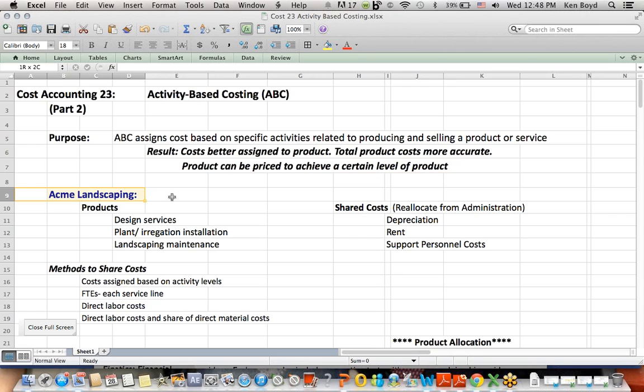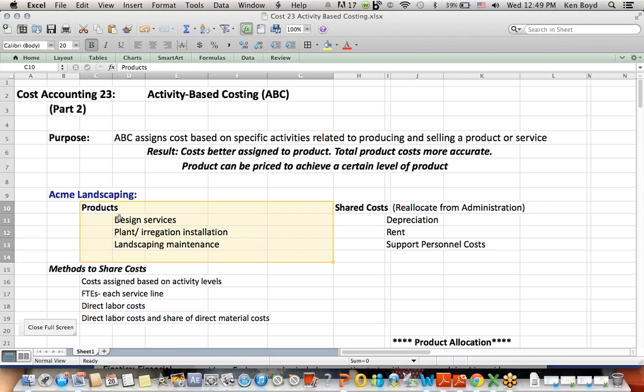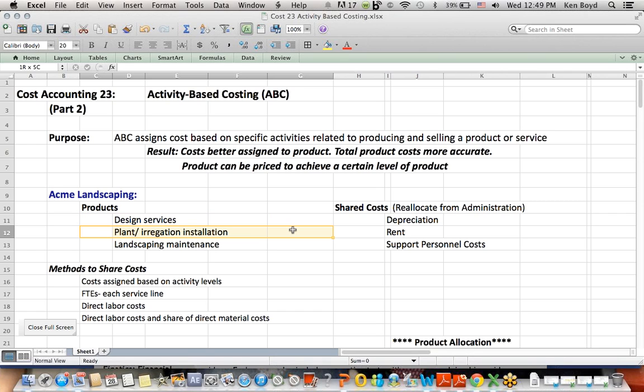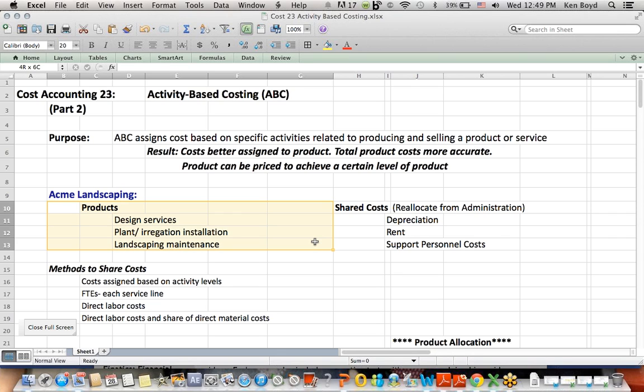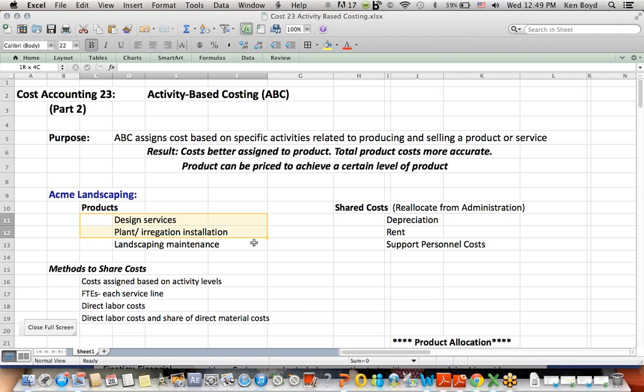So this is a landscaping company that does three things. They design landscaping and lay it out for you. They actually install it by planting plants, irrigating, actually being in your yard, setting everything up, and then they maintain it. They mow the grass, trim the hedges, replant crops. So that's everything that this landscaping company does, and it breaks out into three components.